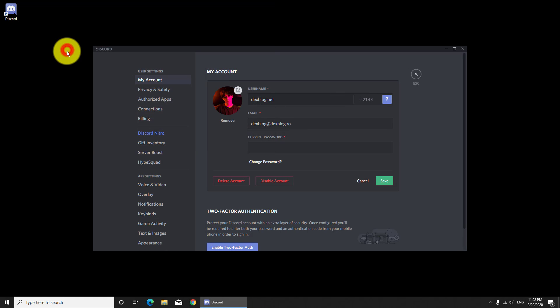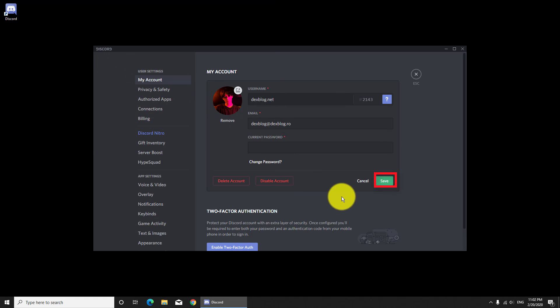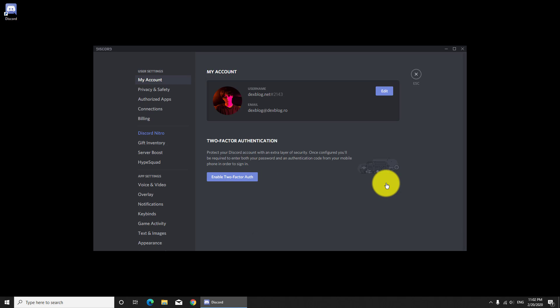Now select the picture you wish to upload. Click on save and your profile picture will be available for all.